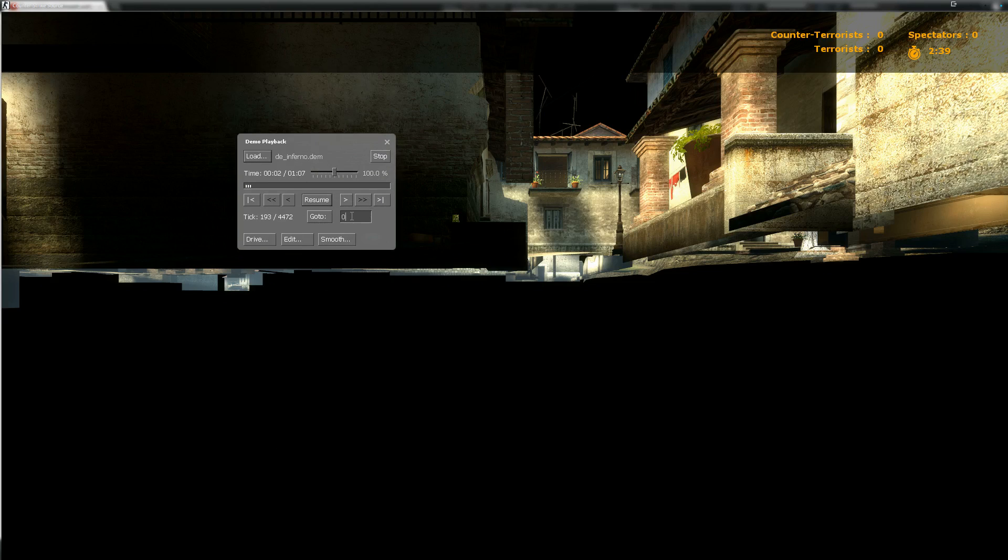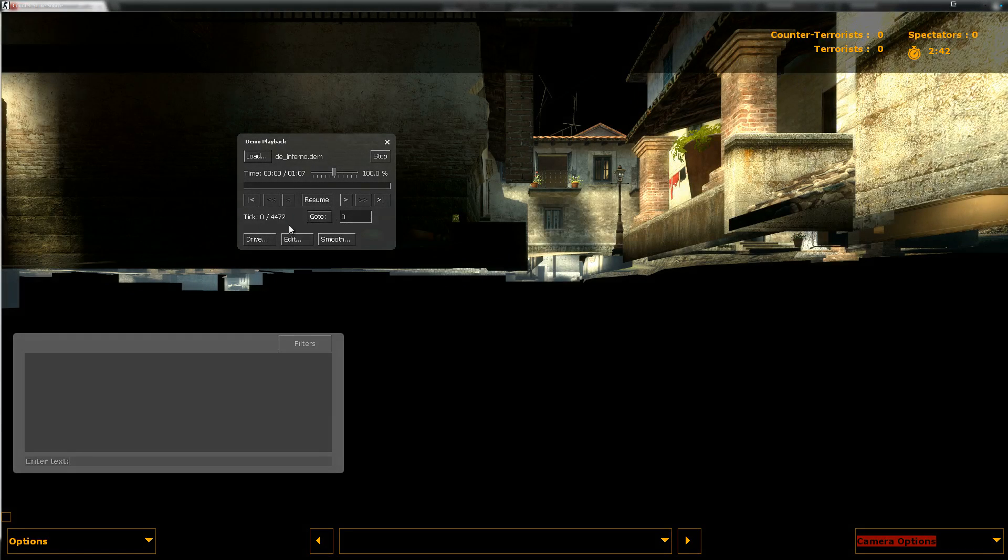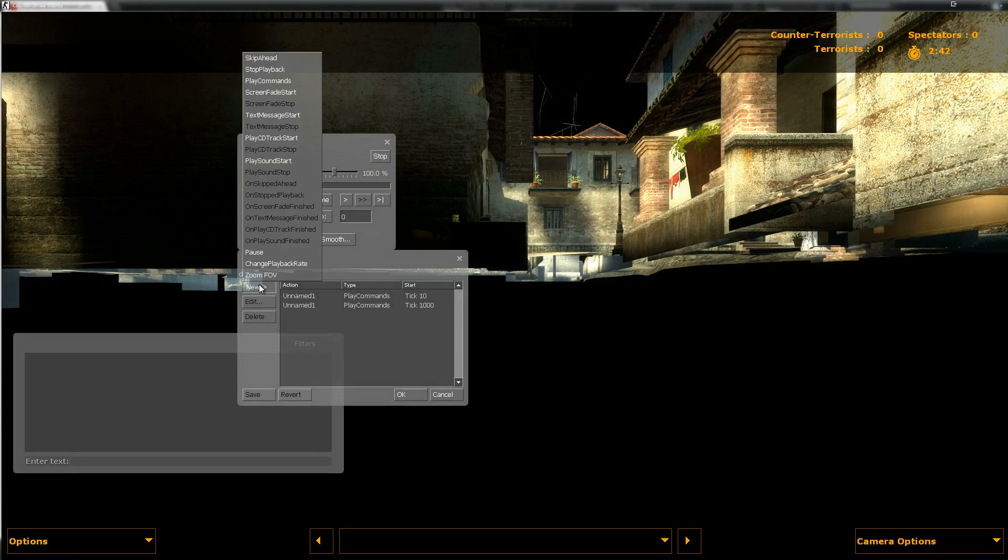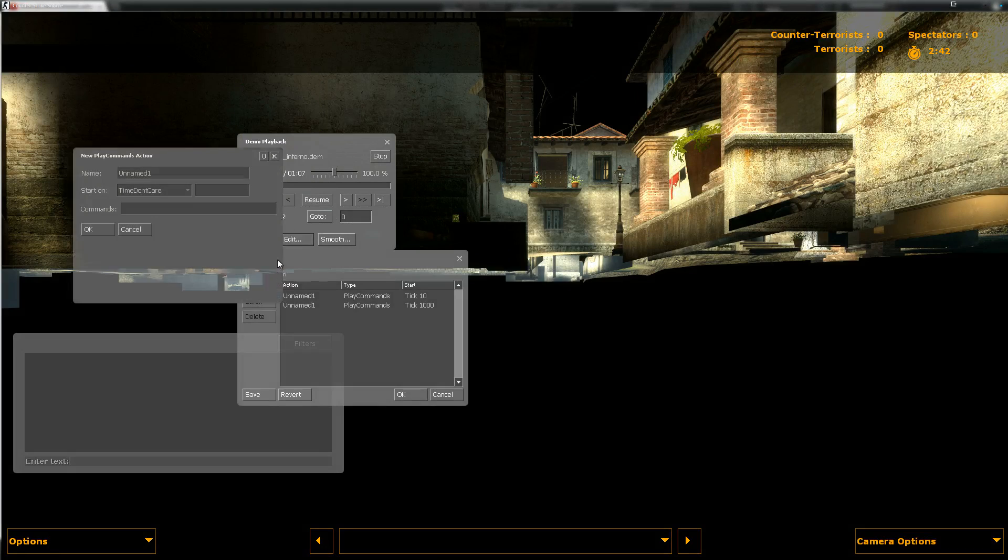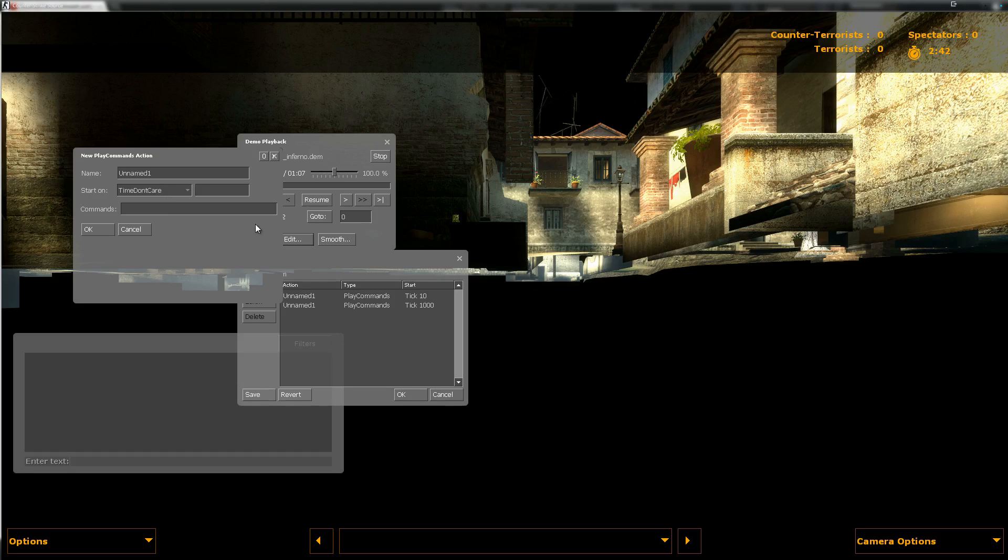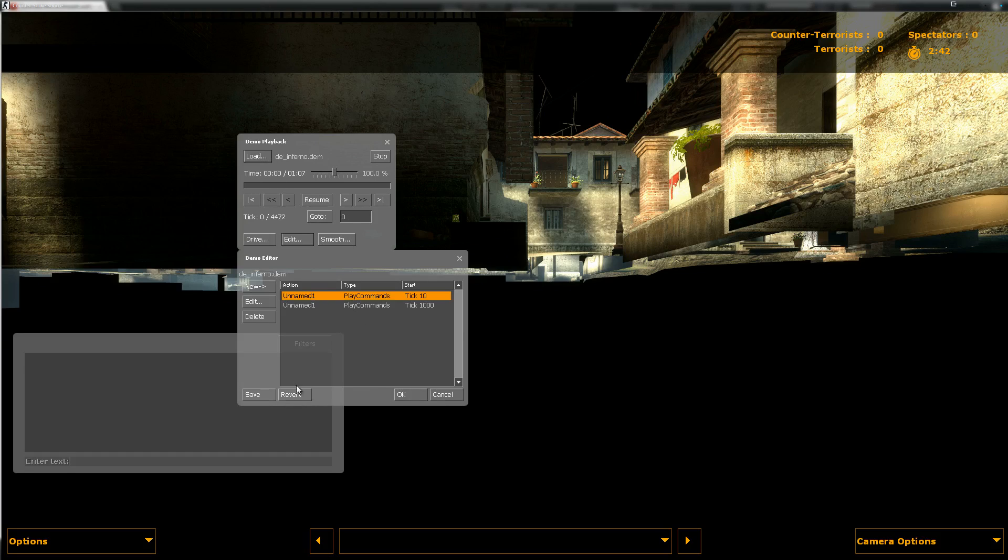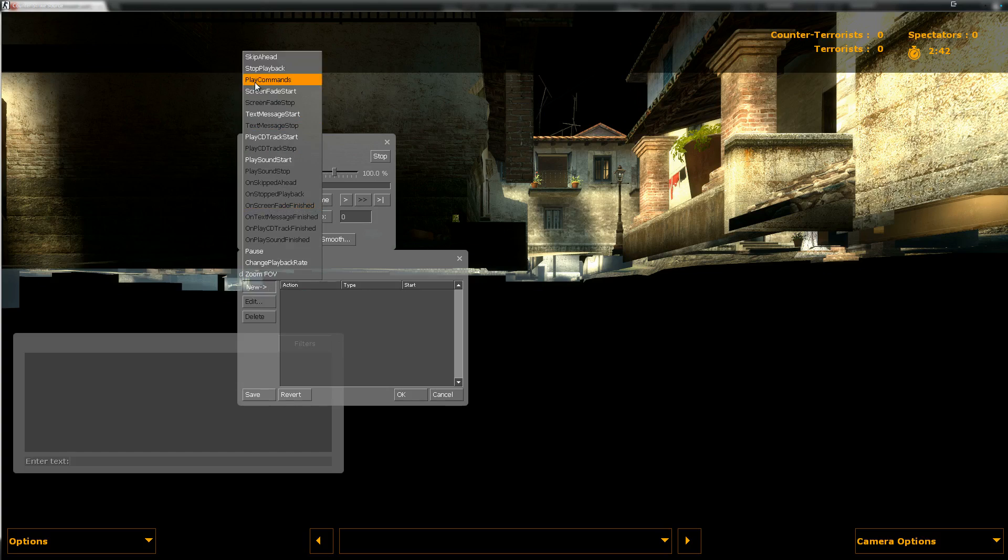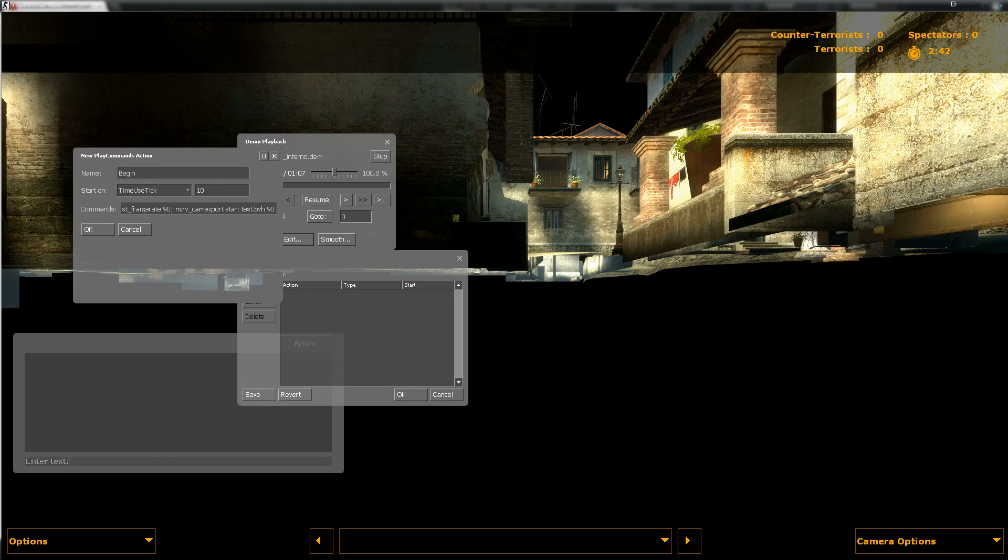We're going to do tick zero. Just press zero and press go to. Right now we're on tick zero. Then we're gonna click Edit, New, Player Commands. I already got some right here, so I'm just gonna duplicate them. I'm gonna delete these two. New, Play commands. I'm just gonna type Time tick. Because this is the time when the smooth must happen. I'm just going to press 10. Then time use tick. I'm just gonna call this begin.